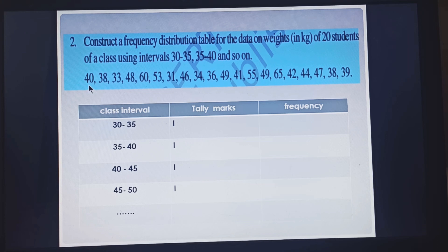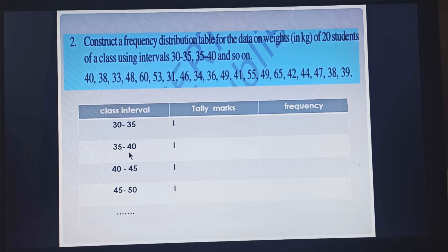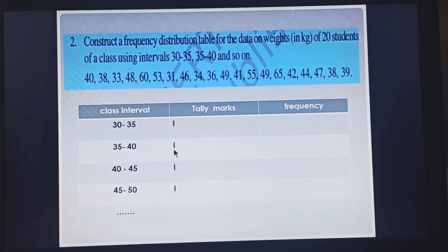Now you have to make the entries. First is 40 — will you place it in the group of 35 to 40 or 40 to 45? In the group 35 to 40, 40 is the upper class limit, so we are not going to include 40 there. We will place 40 in the group of 40 to 45 and put one tally mark. Similarly 38 is in the group of 35 to 40, so you will put one tally for it. Next is 33, which is in the group of 30 to 35, so you will put one tally mark. Similarly you have to do all the entries of the given data.